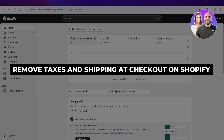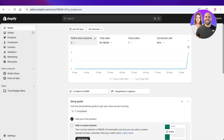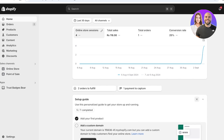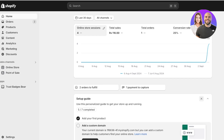How to remove taxes and shipping calculated on checkout on Shopify. Hello everyone and welcome back. In today's video I'll be showing you how you can calculate taxes and shipping and how you can remove those automated shipping and tax calculations that Shopify does for you. There are two portions of this.